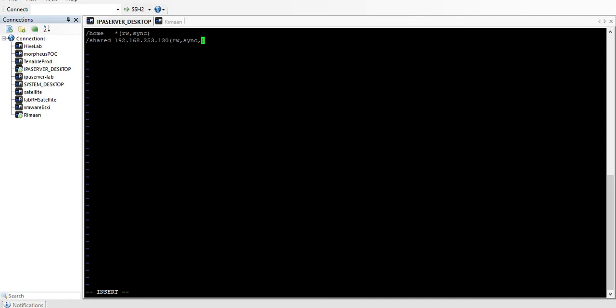There is one more option you can define: 'no_root_squash'. We will discuss why we need this parameter later. This is the way you define your exports file. Once the exports file is created and saved, you apply it.